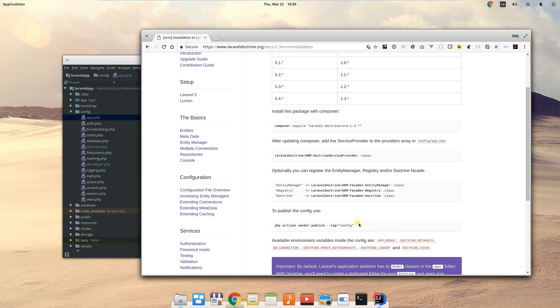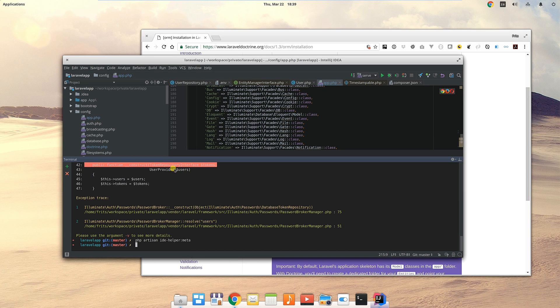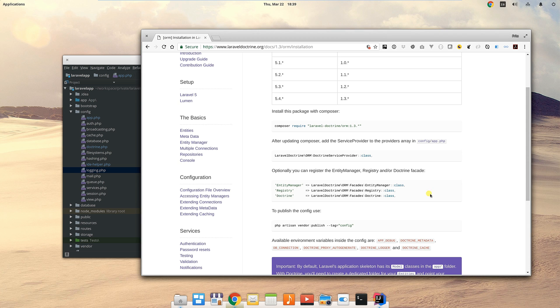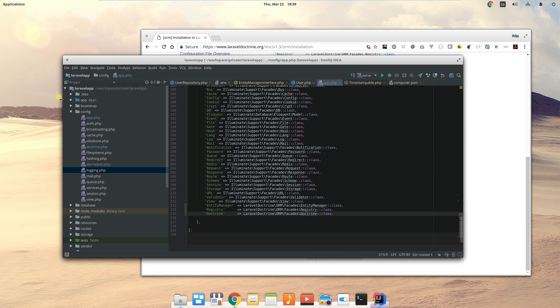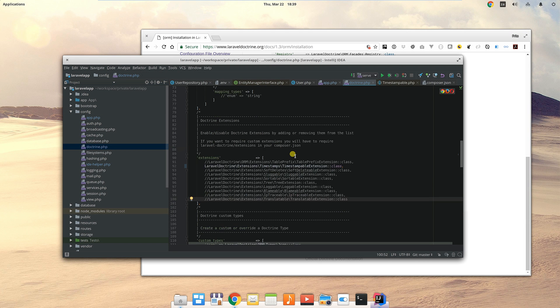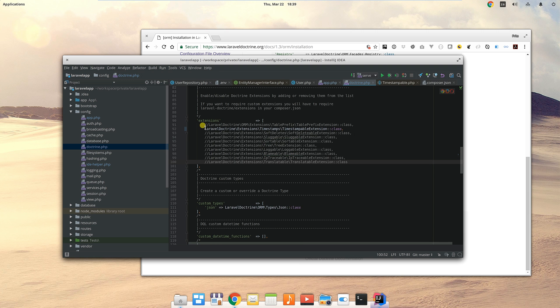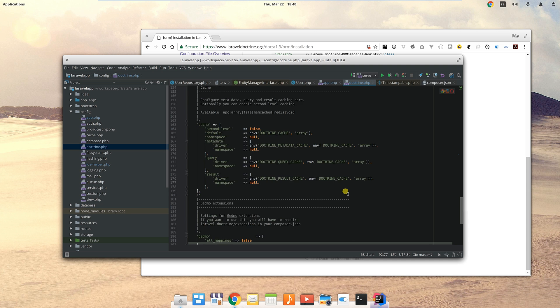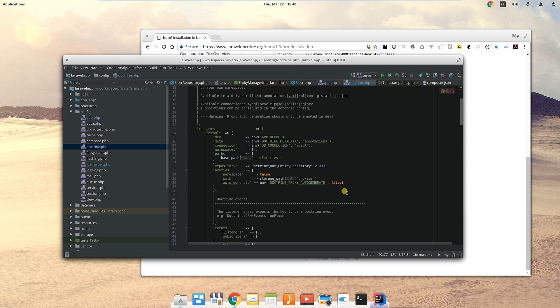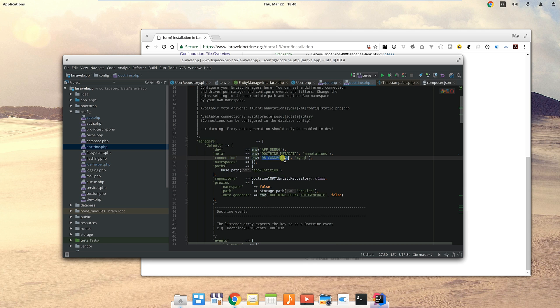We also need to publish a config file, which I've already done before. Let's have a look at the config file. I've made a change in my config file - I've enabled this extension for timestampable. That's pretty much it, but let's have a quick look at the top. You'll see here for the connection, the DB connection, it uses the same things that Eloquent would use, so you don't have to change anything about that.